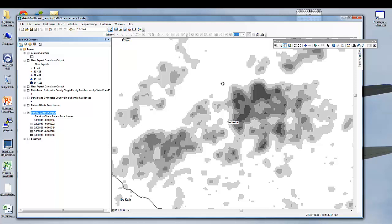What this demonstration shows us is that we can use ArcGIS's capabilities for more powerful analyses by using it to process data, sub-select data, export that data for more robust spatial statistical analysis, process those results in another package, bring them back in, and visualize those results for taking further actions.